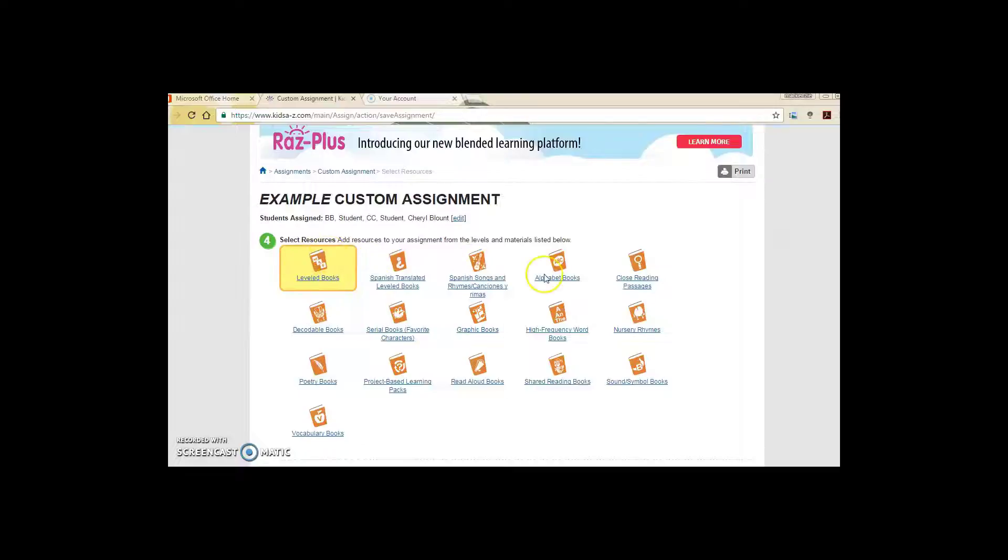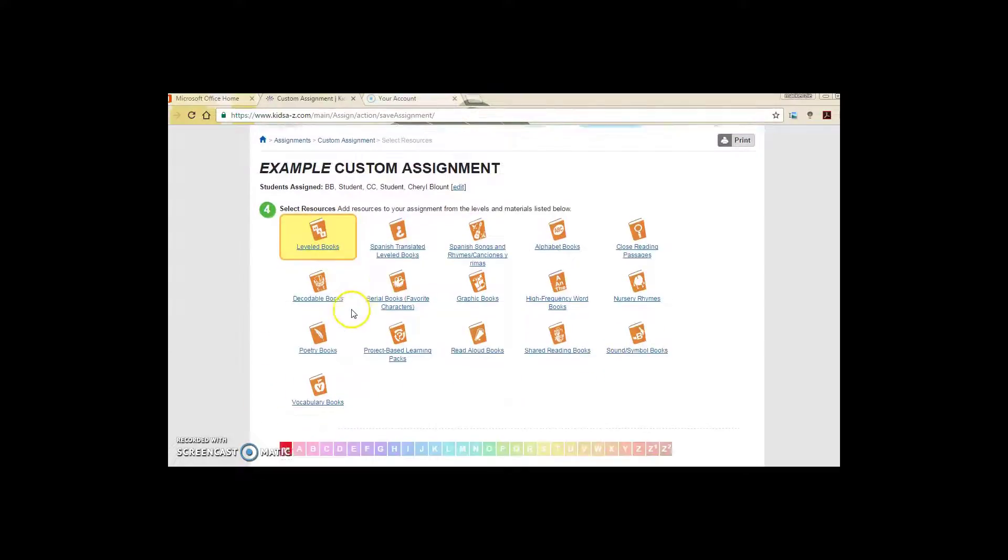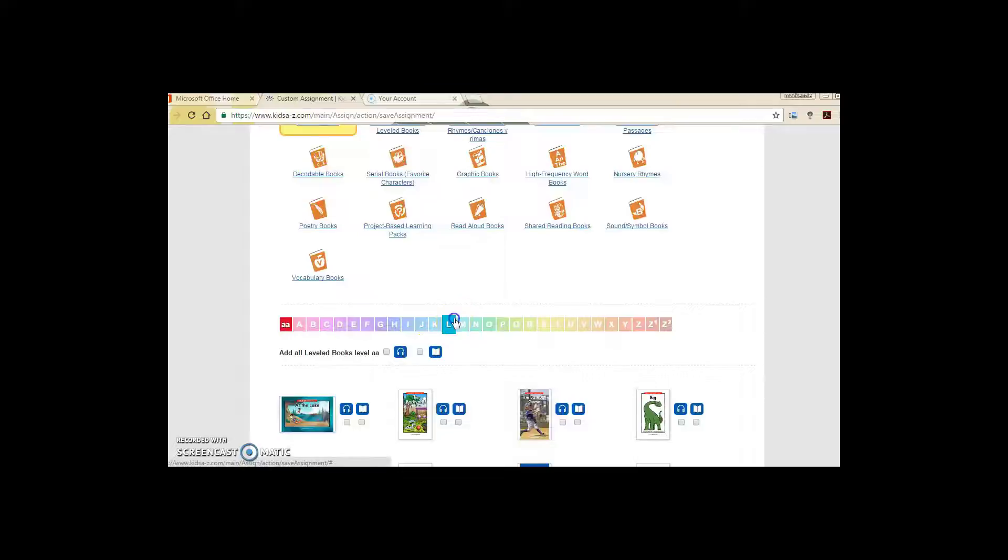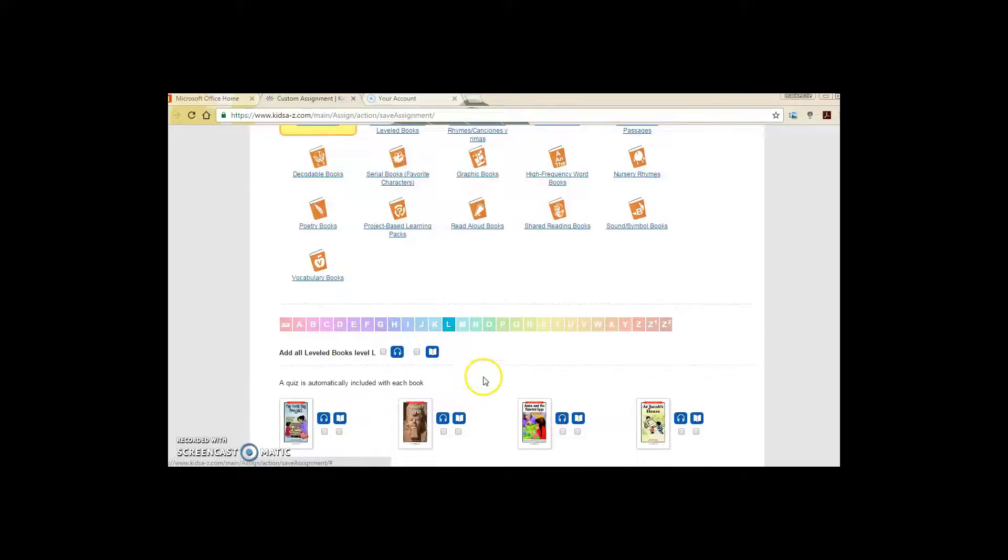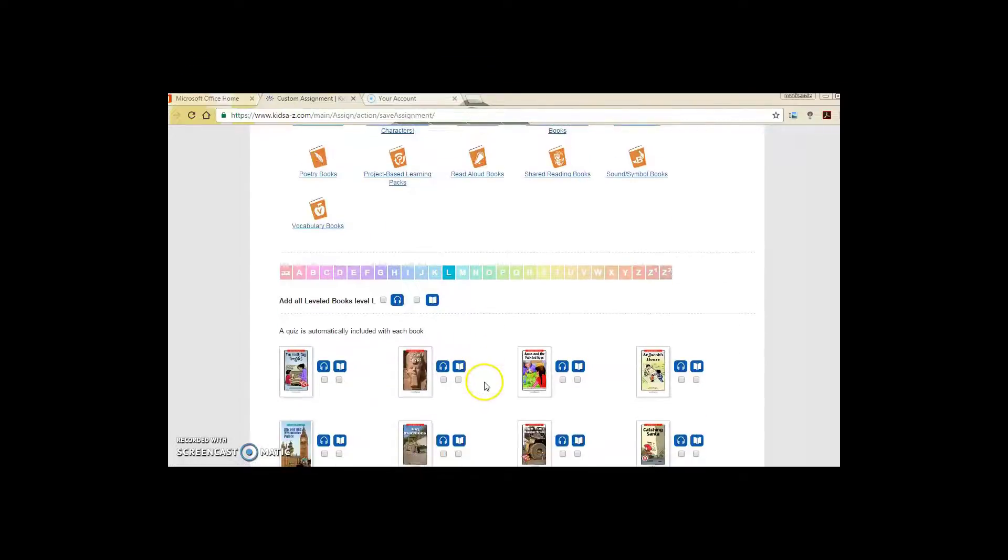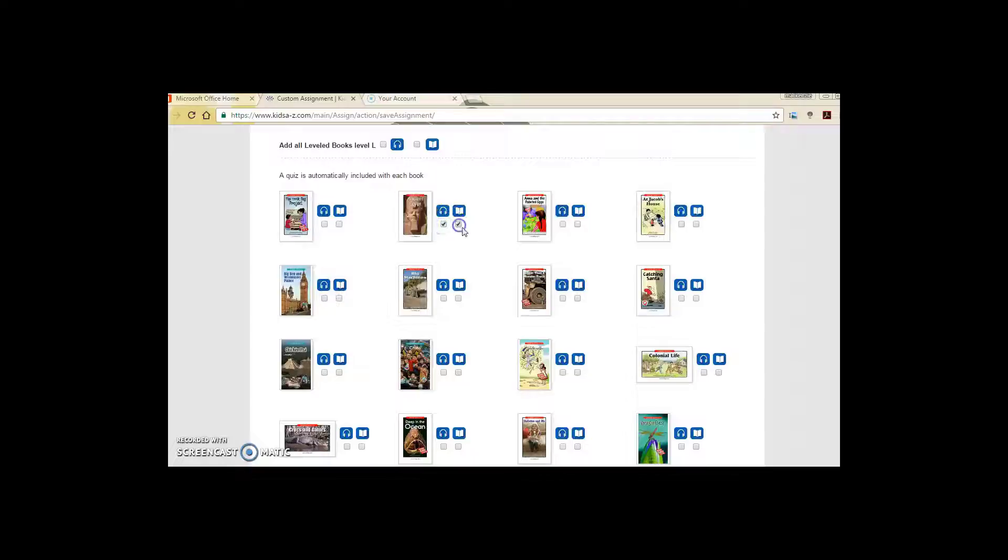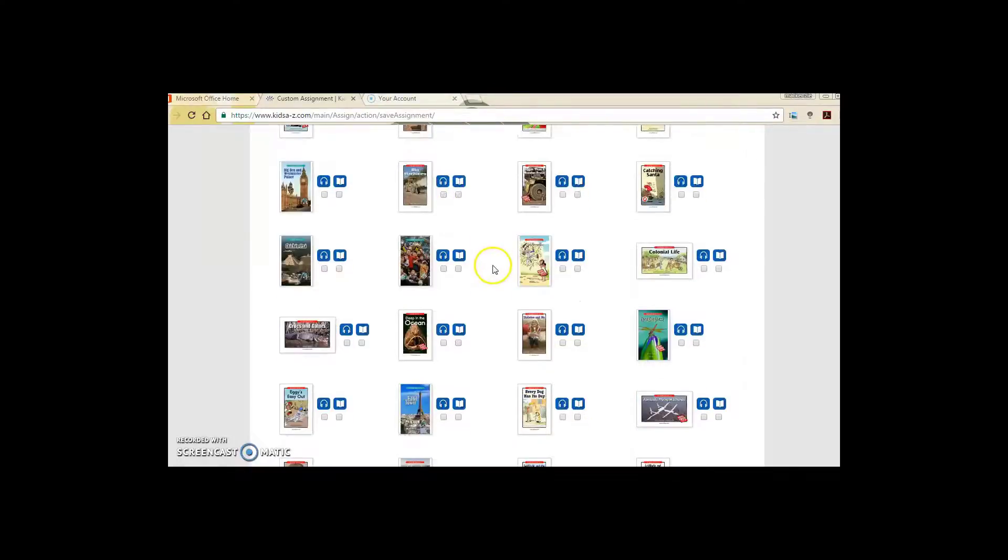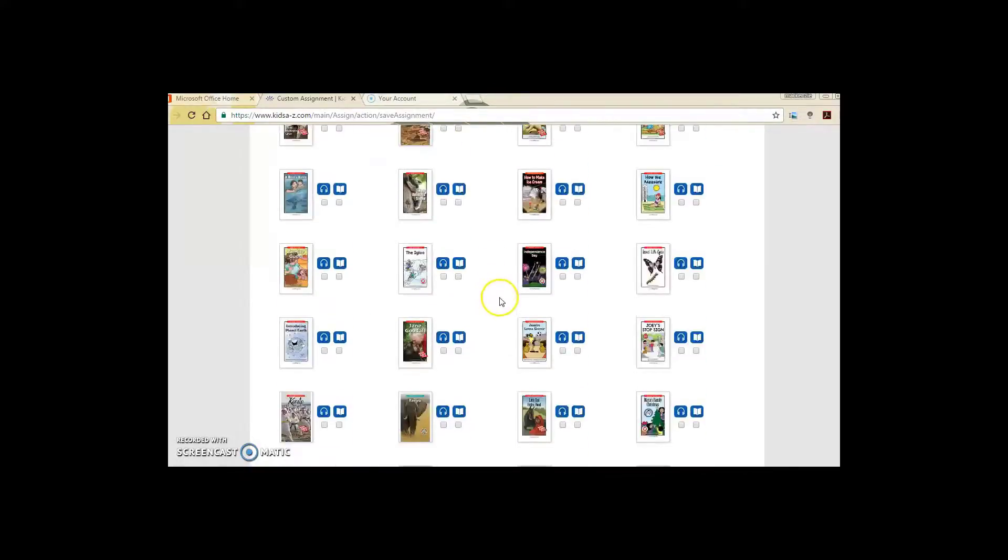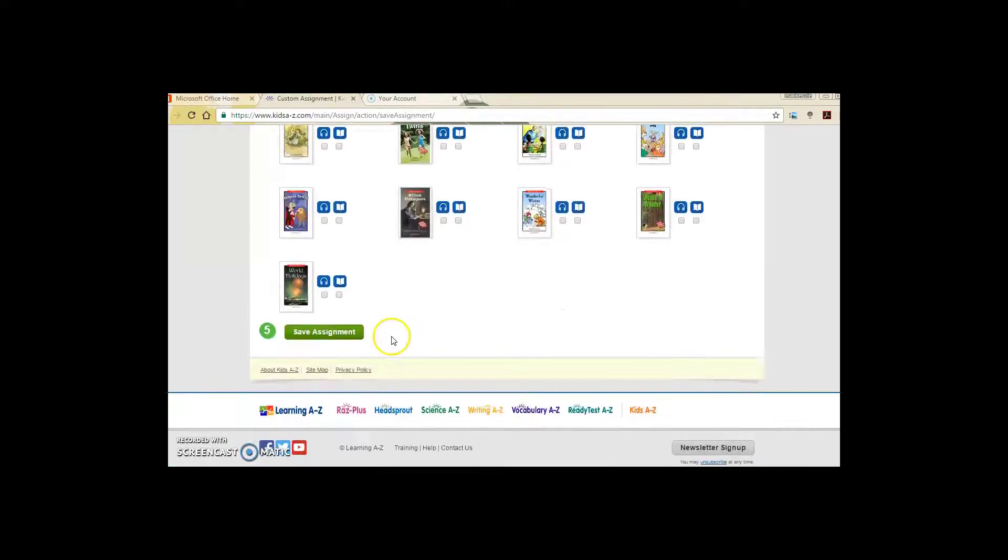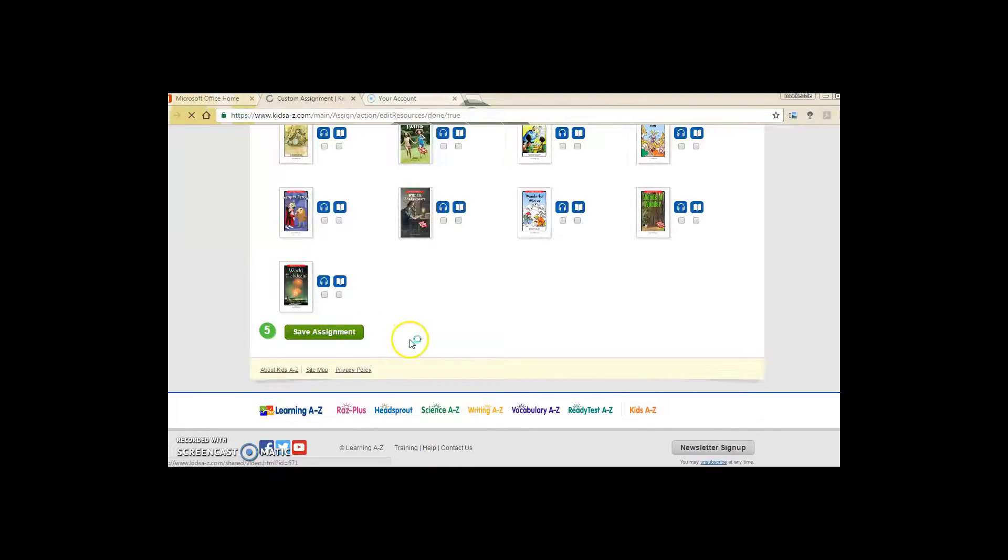Next, you can choose to assign any of these books. I'm on leveled books so I'm just going to choose a level L. I want my student to listen to it and read it and then of course they will take a quiz. You can assign as many books as you would like at once and then I'm going to select Save Assignment.